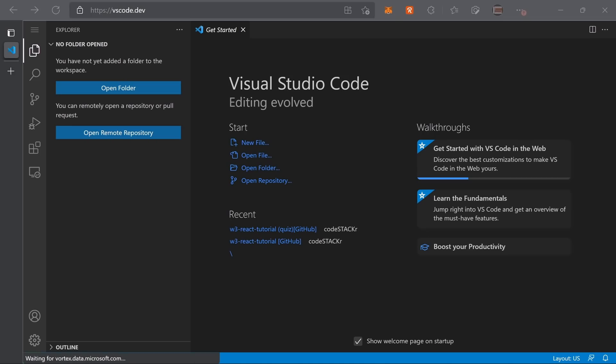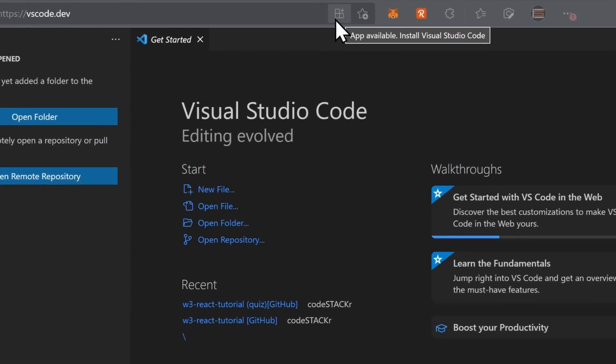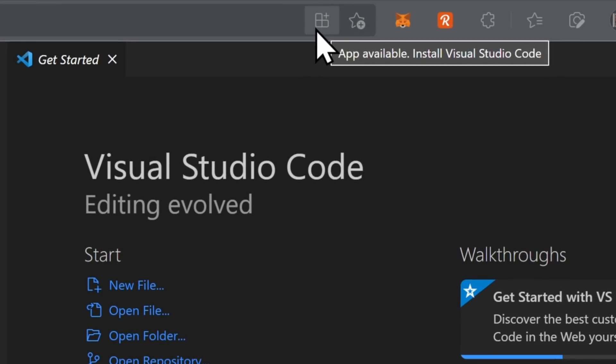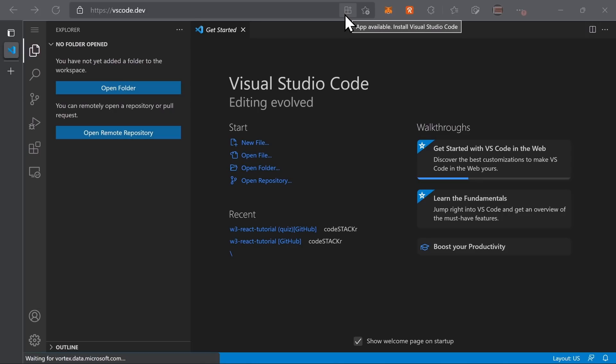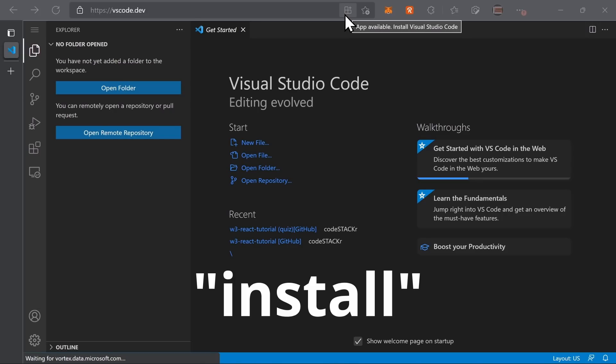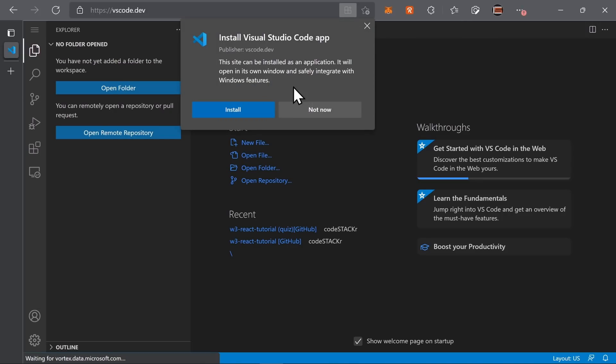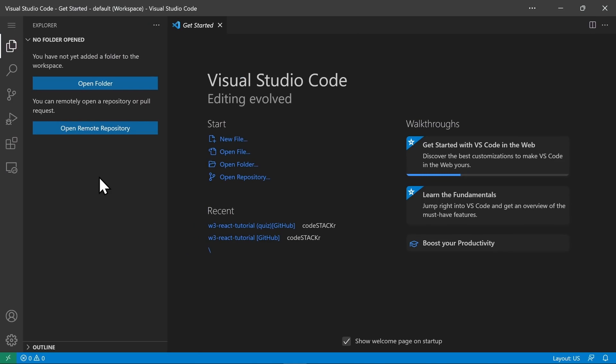VScode.dev now has PWA support. Go to VScode.dev and look for this icon in your browser address bar. Clicking this will install VScode as a PWA application on your computer. This will make some offline functionality possible and helps with key bindings. When you use VScode.dev in the browser, you're limited to the key bindings of the browser. As a PWA, you can take full advantage of the standard VScode key bindings.